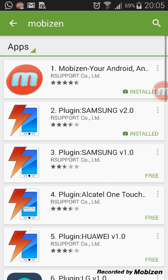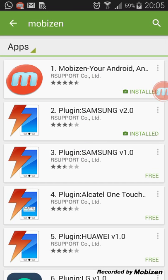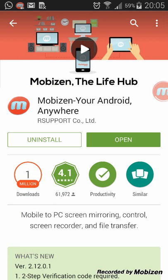First, MobiZen. As you can see here, the first option is MobiZen for your Android. Open it. I already installed this application — if you haven't, just click on install.